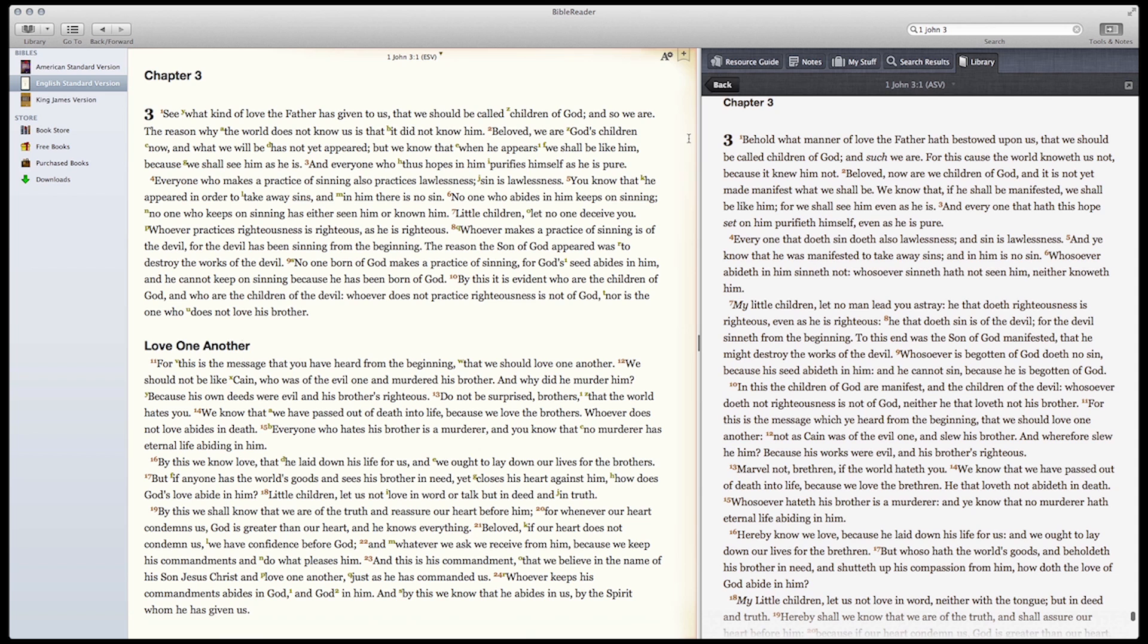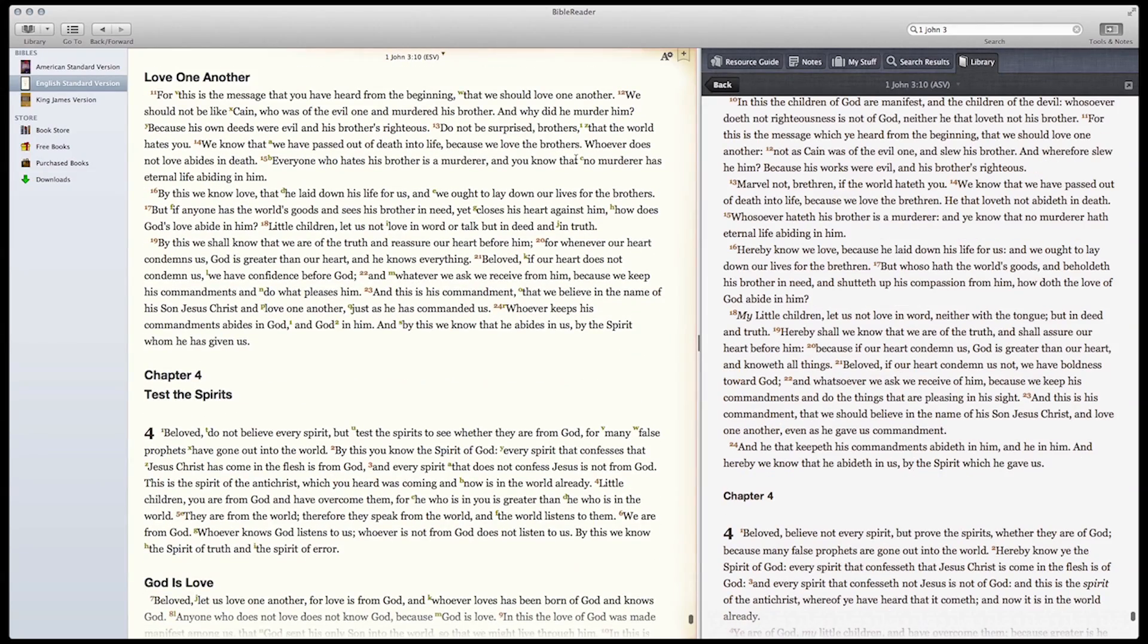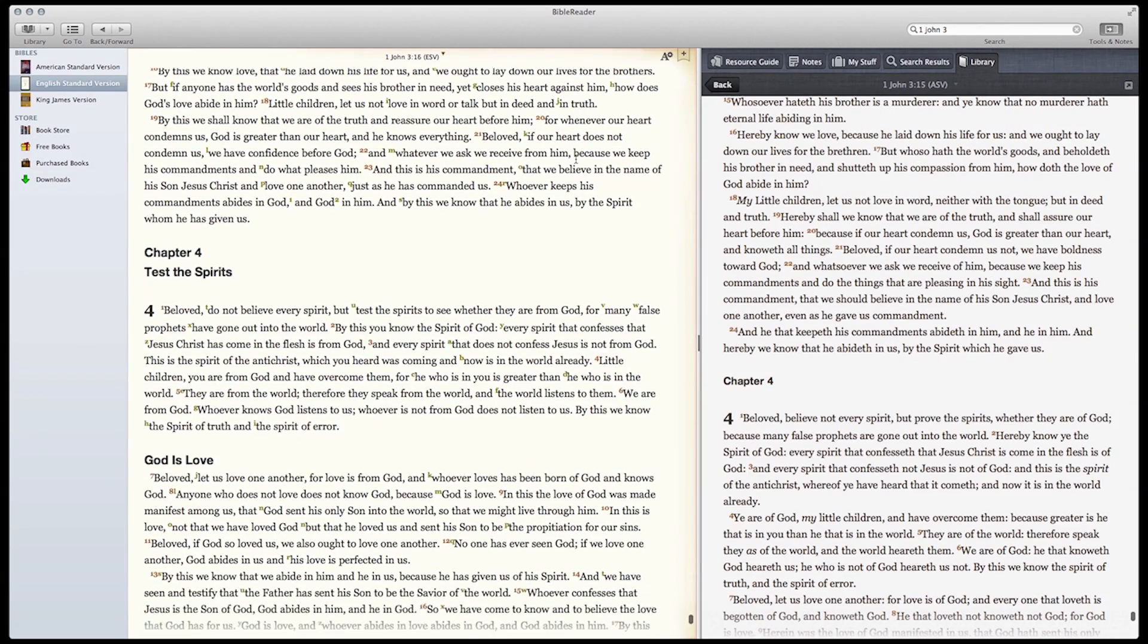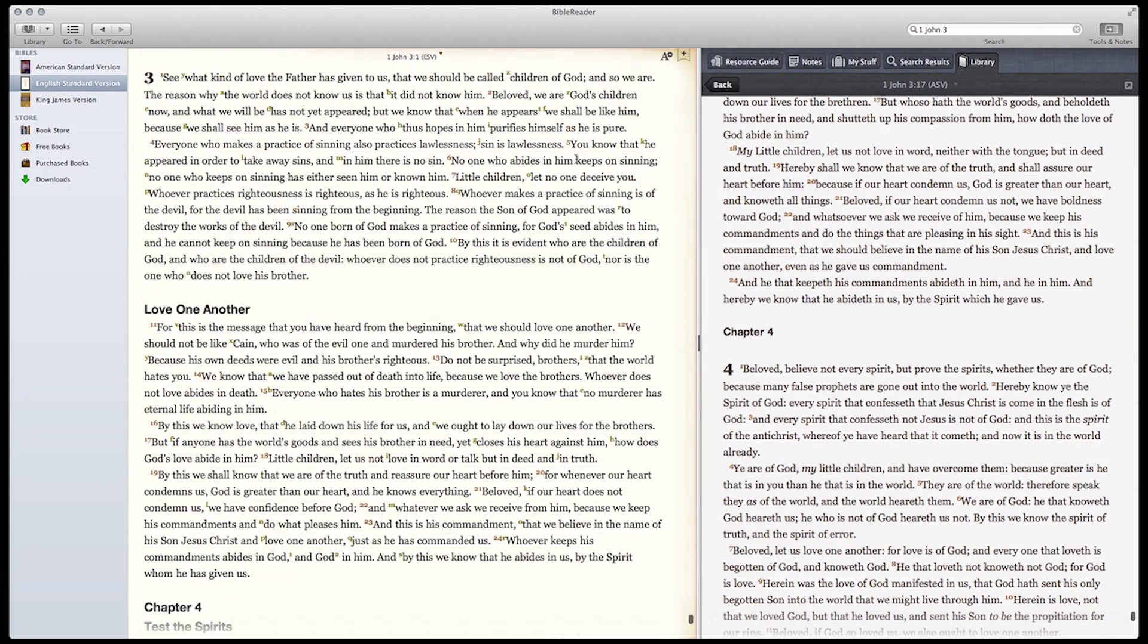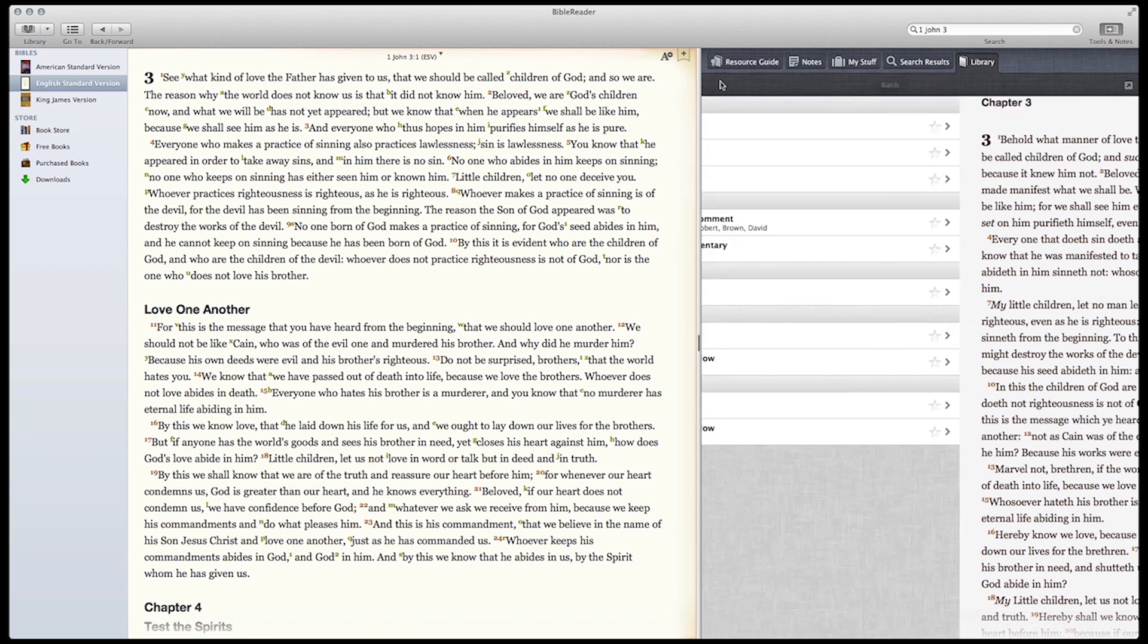When the ASV opens, it opens to the same location that we see on the left in the ESV. If we scroll the ESV, the ASV will update to be in the same exact position. This is handy for comparing translations.